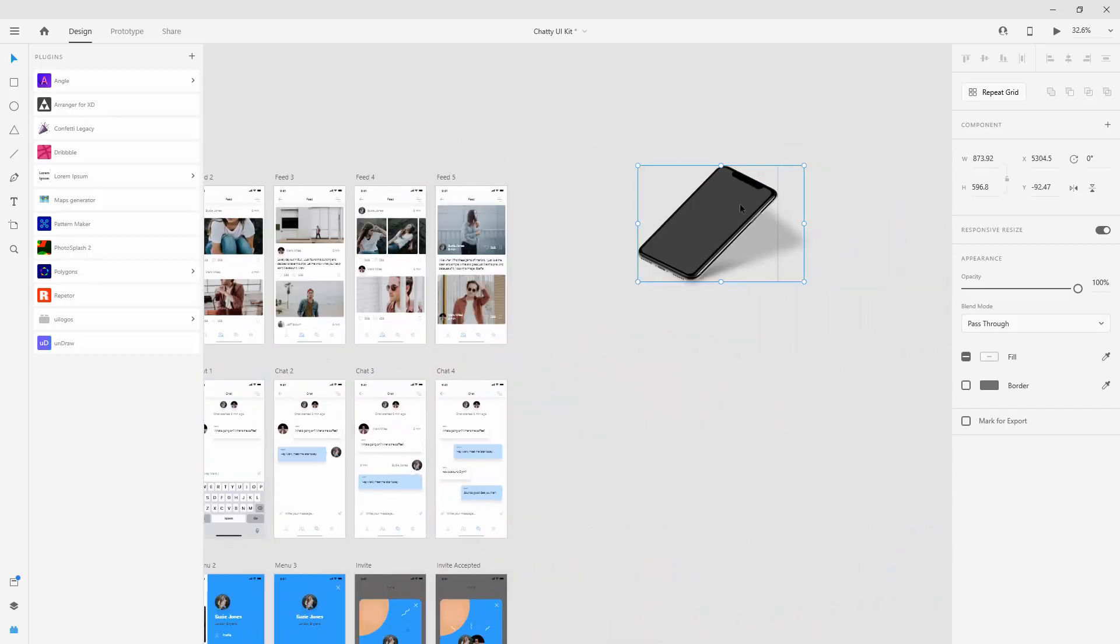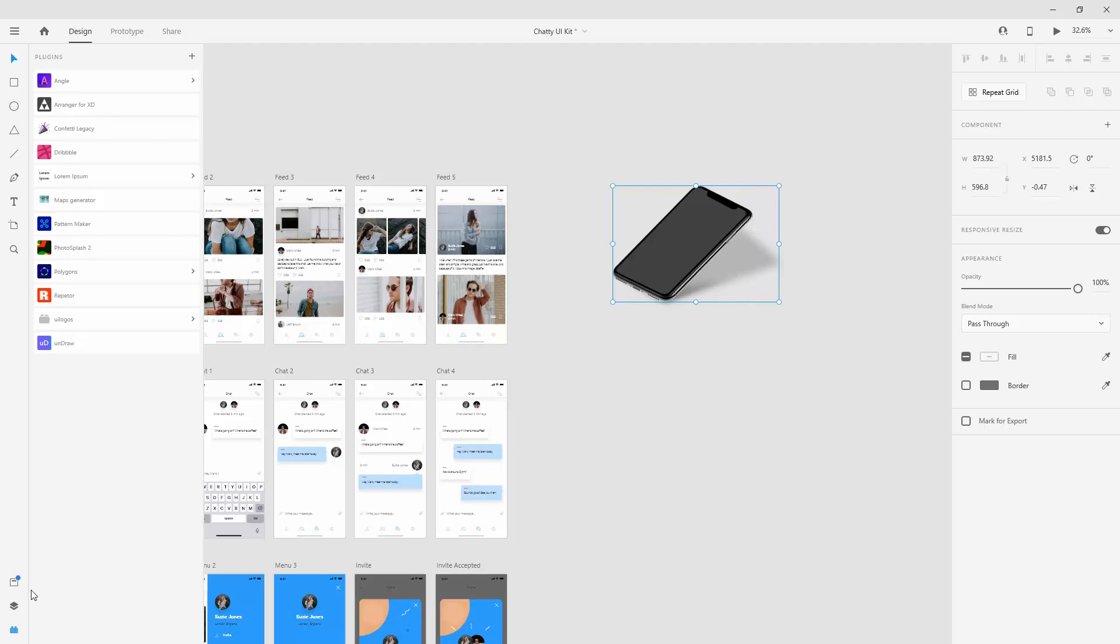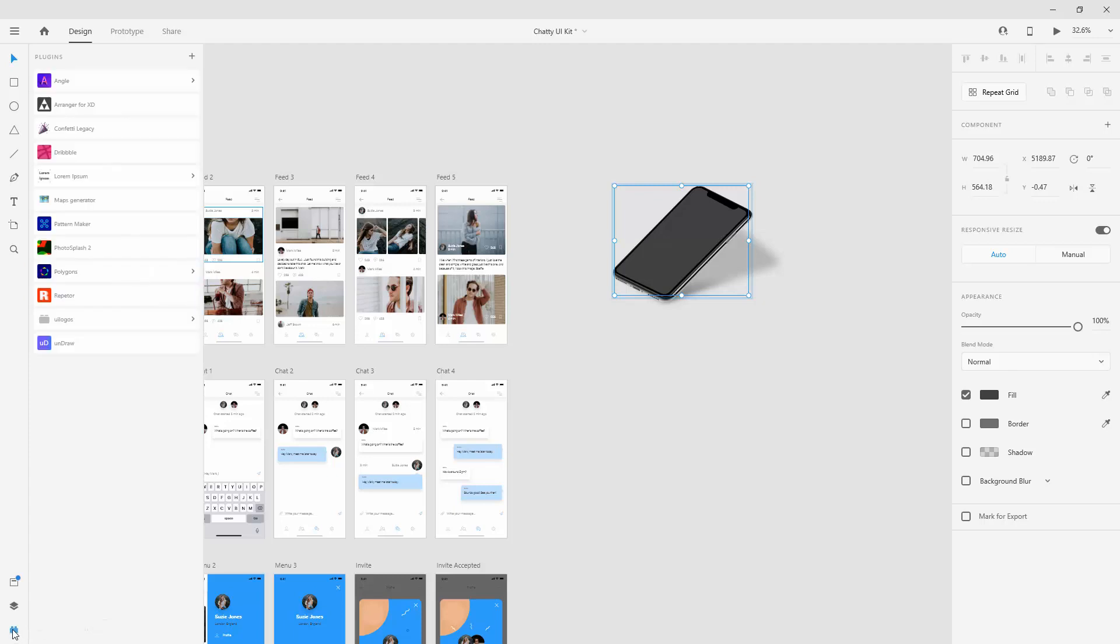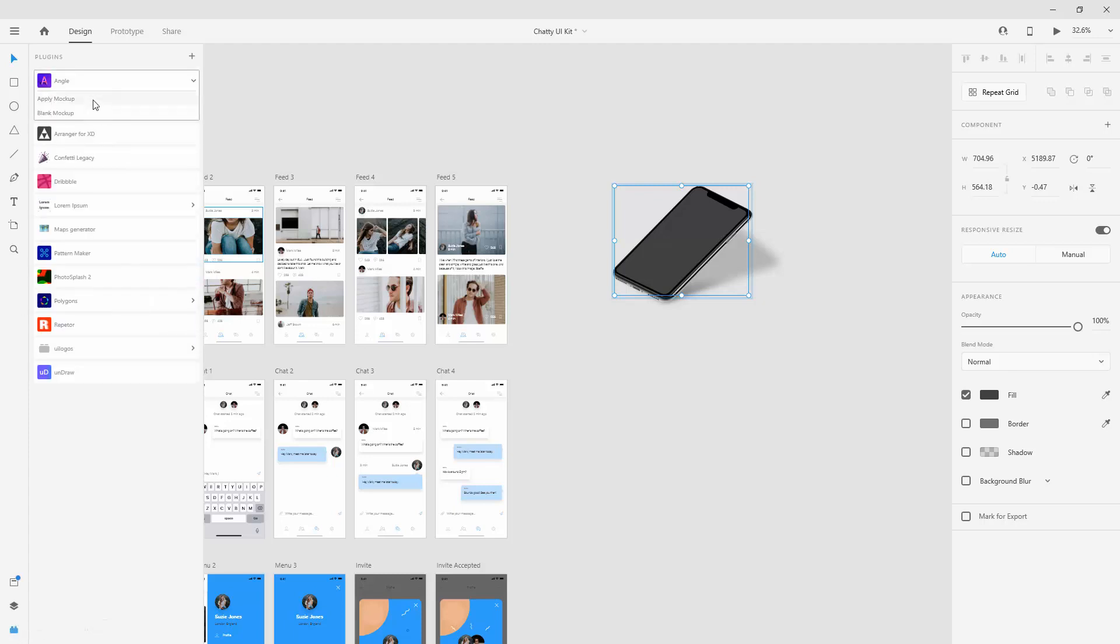What you have to do is simply locate the screen layer. If I jump back to the layers panel you can hit control and click directly inside and you can see we have a mask, glass and the screen. You can click on the screen layer, jump to your plugins panel, click on the Angle.